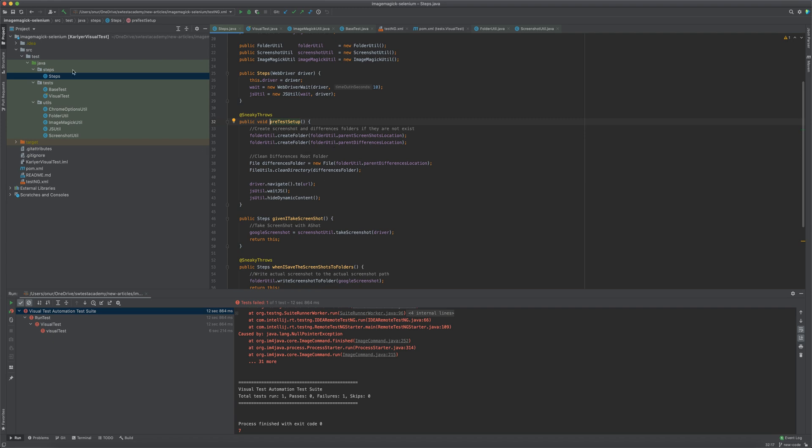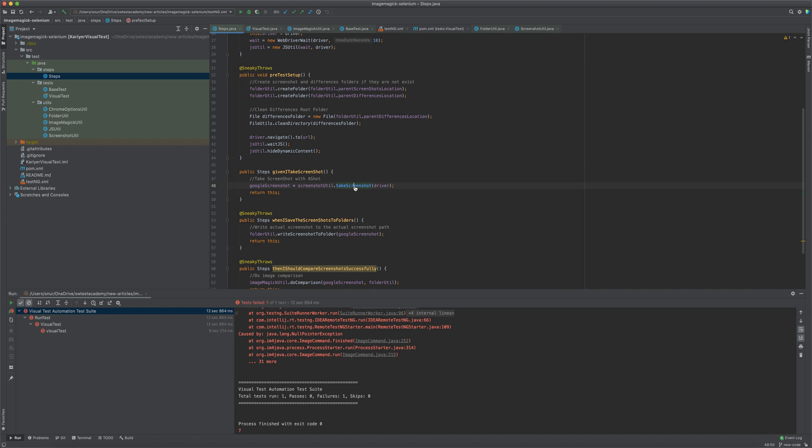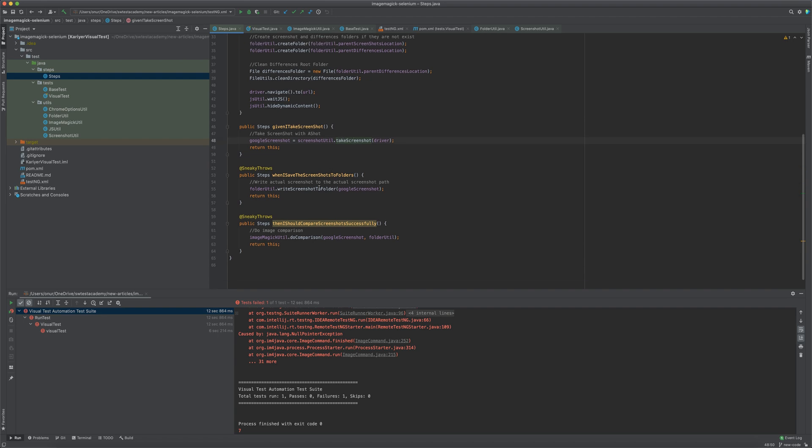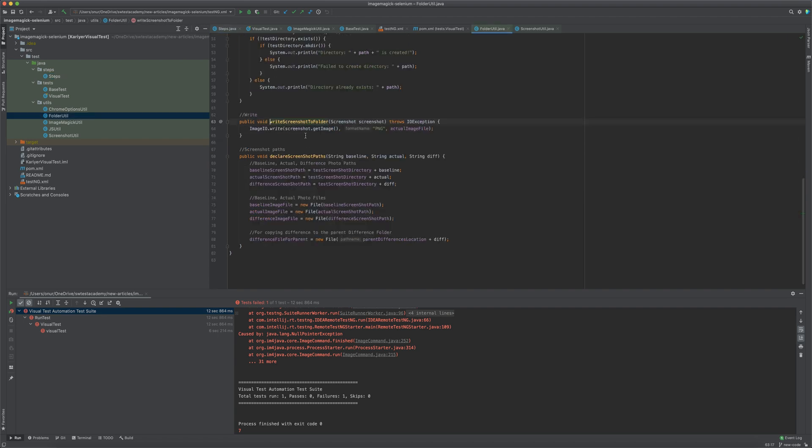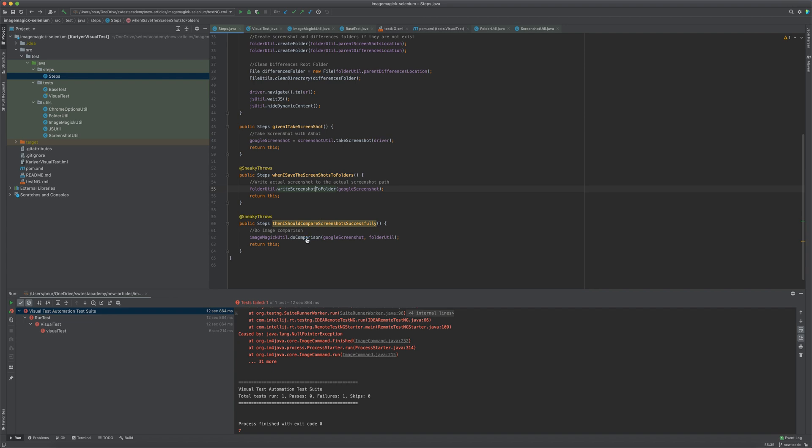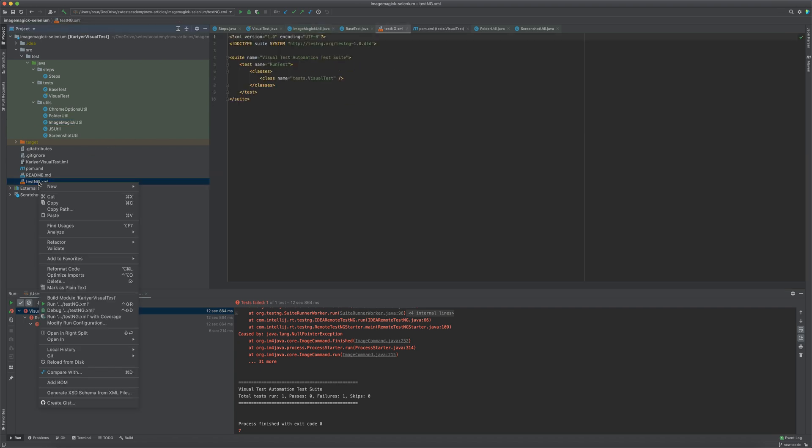In our Steps class, we have three important operations. First, we are taking a screenshot by using Ashot library. We are saving those screenshots to the folders. And finally, we will do comparisons by using ImageMagick for Java library. Let's run the first test.